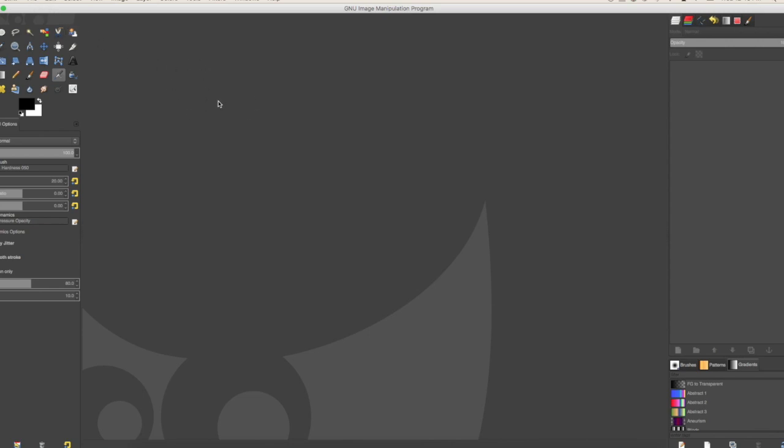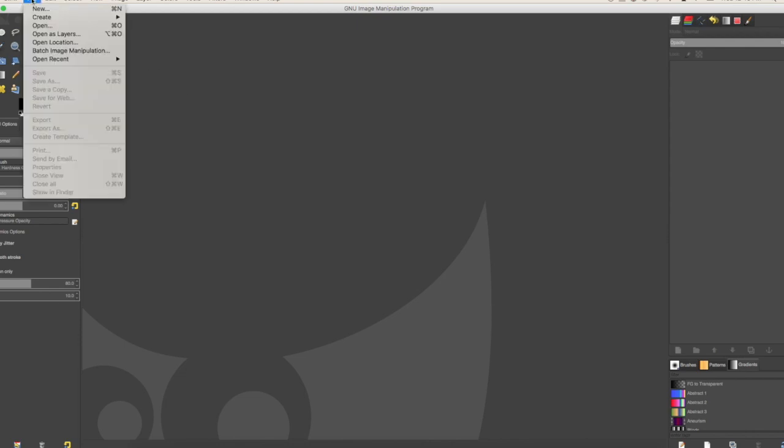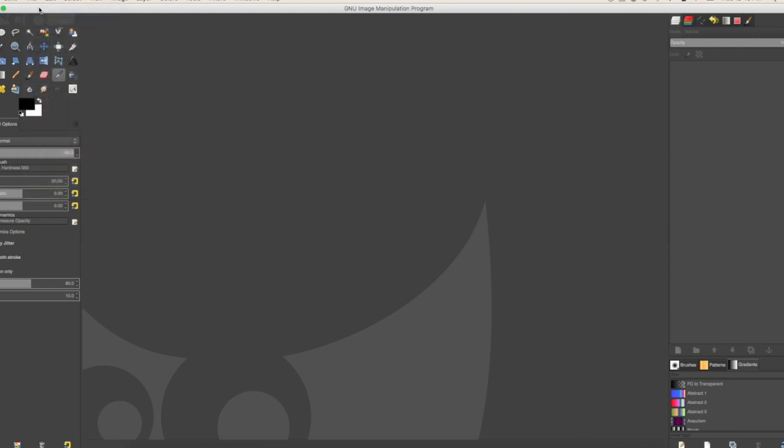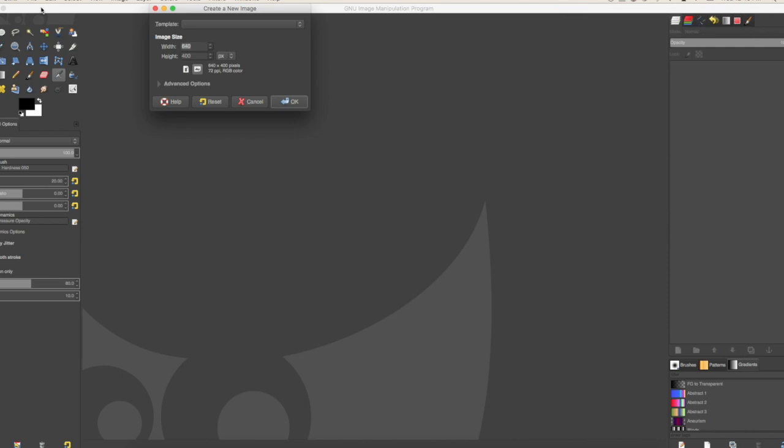So the very first thing you want to do is go to File, which is on the top left corner, then you go to New. You click on that and it's gonna open a little box with numbers.